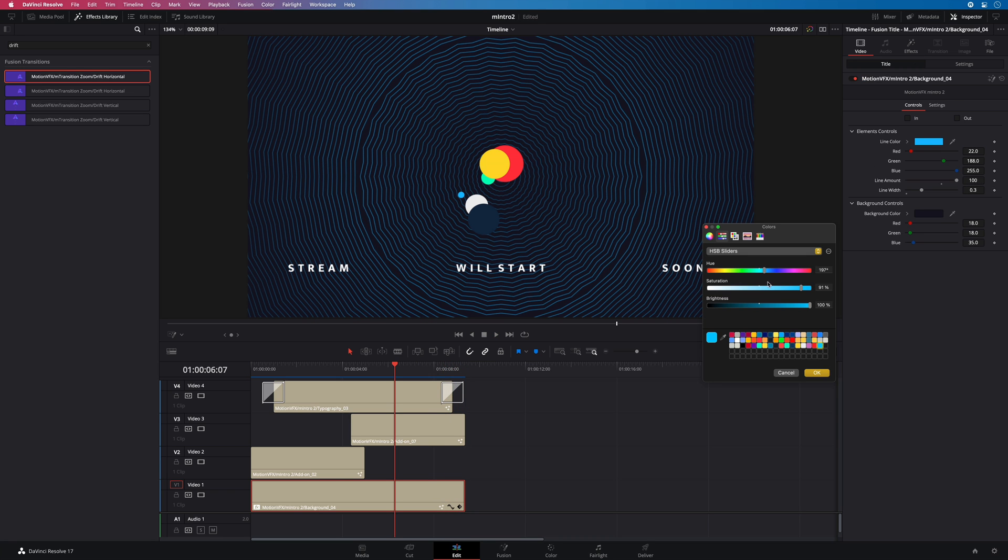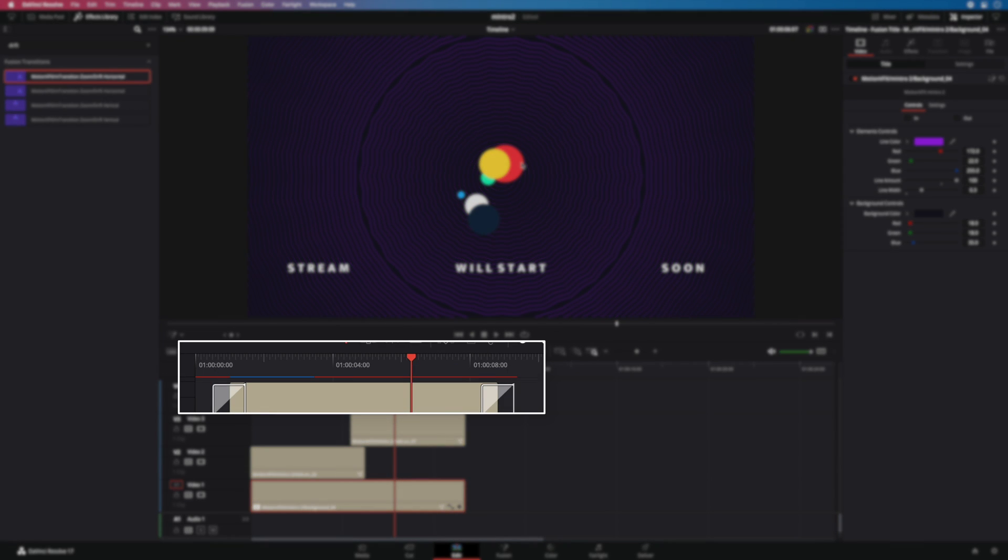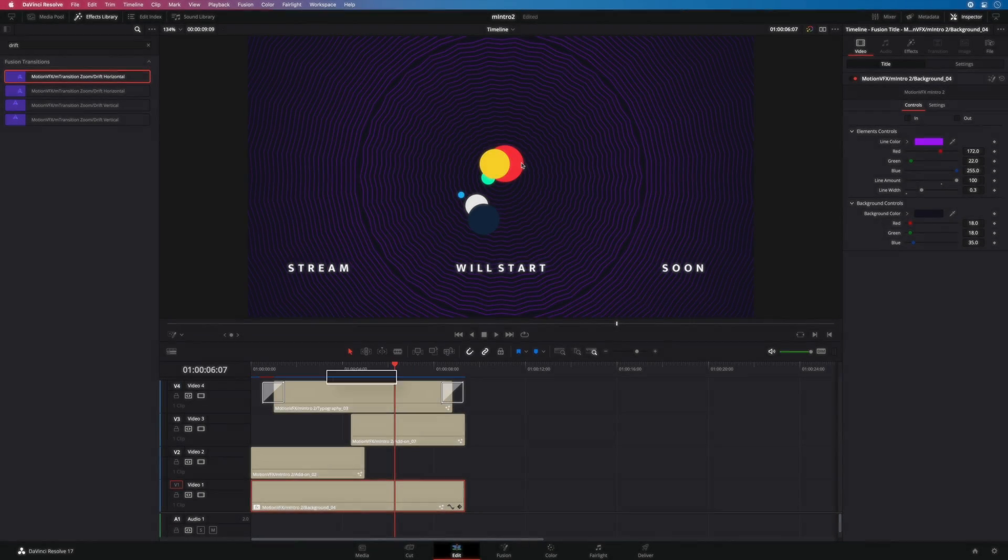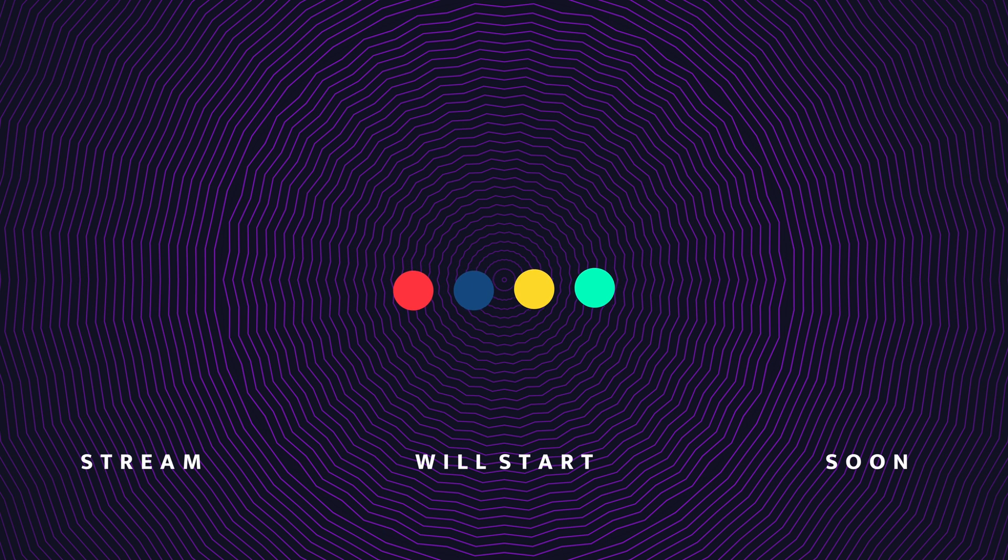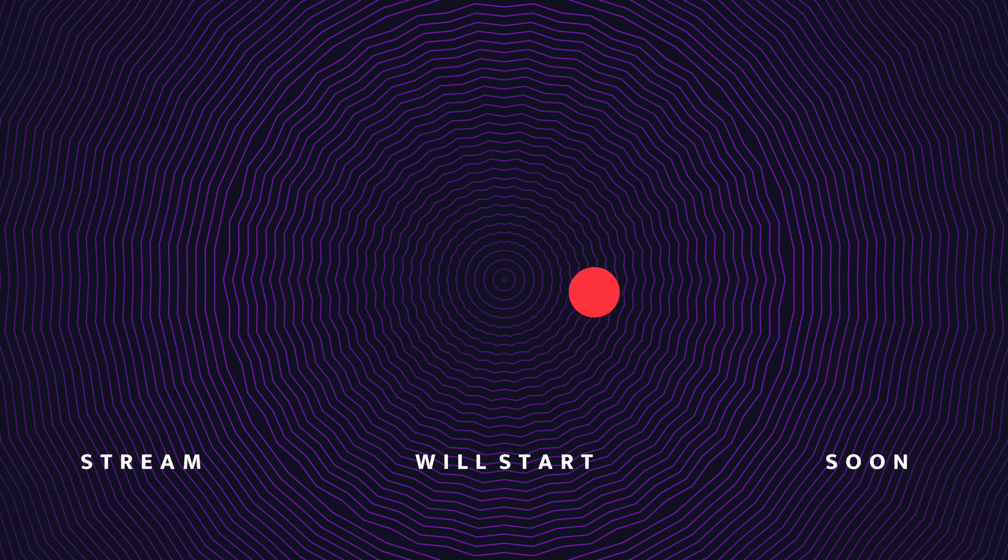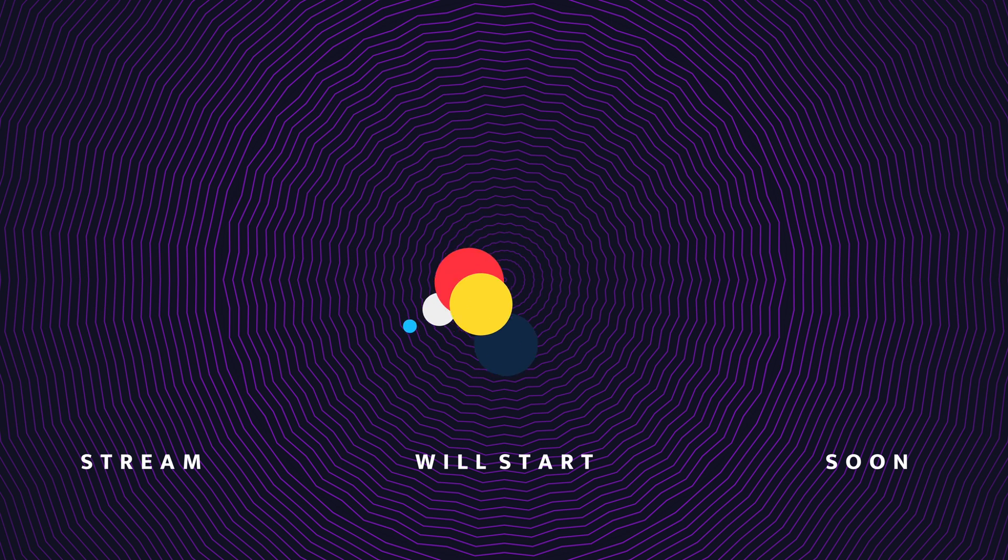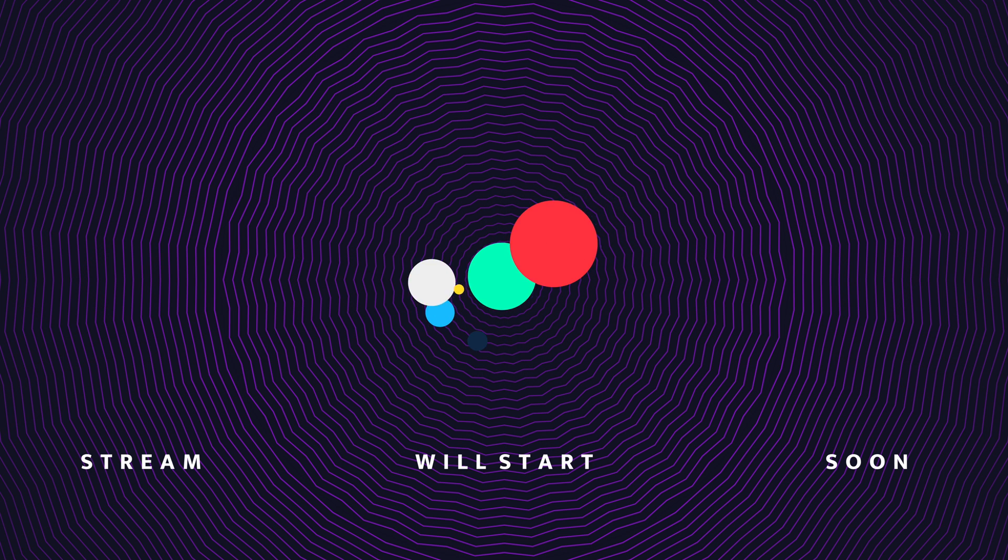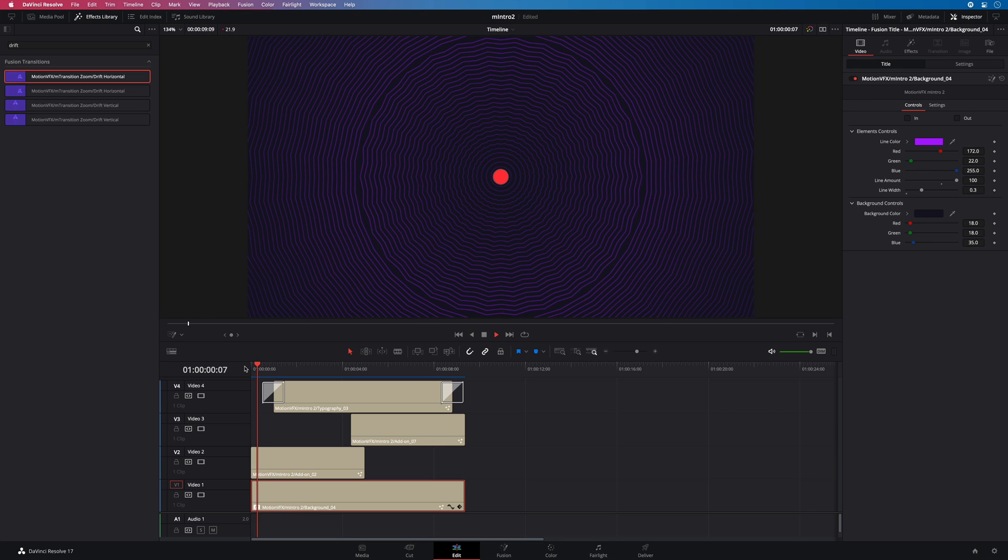Of course, you can change any parameters at any time and it will automatically render the changes. With M Intro 2, you will have a complete solution to create your openers. It is very versatile and you can get infinite results by mixing elements, adding effects on the presets or video transitions.